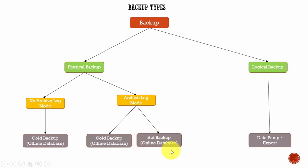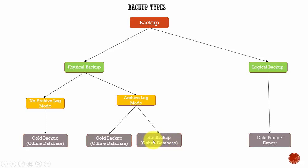Yes, in organizations where zero downtime is necessary, the DBAs go for hot backup. That is why it is also called online database.